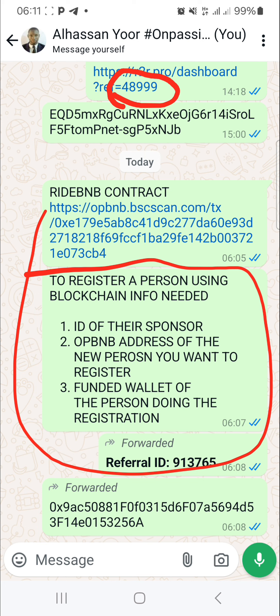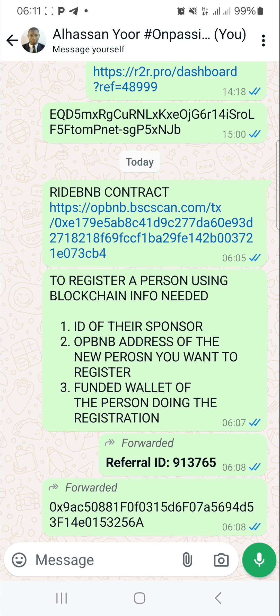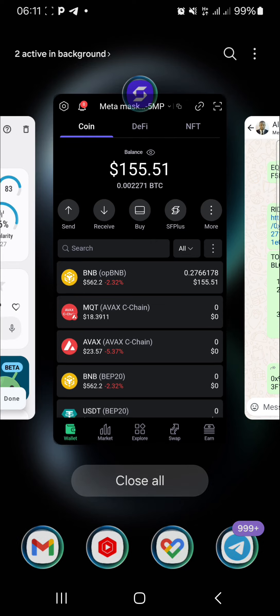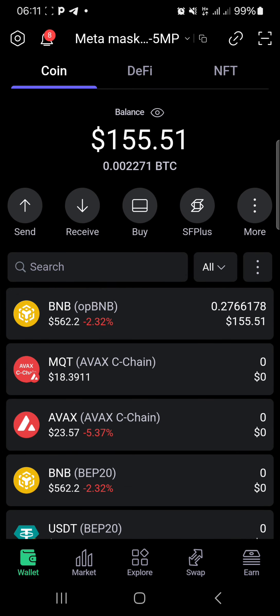Number two, you need the opBNB address of the person you want to register. And then you yourself, who is doing the registration, need to have some opBNB on the opBNB network — find it on your SafePal or whichever Web3 wallet you are using.